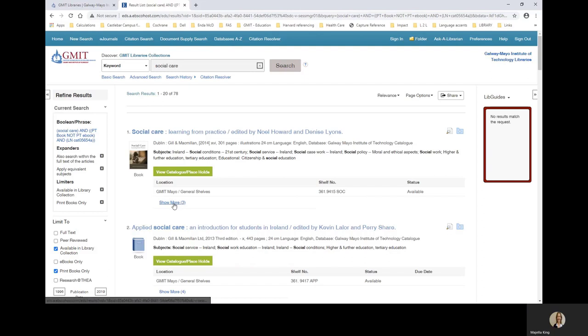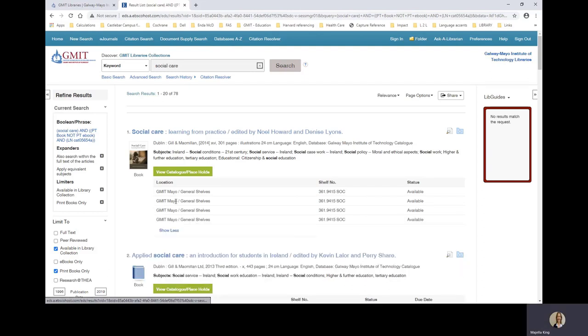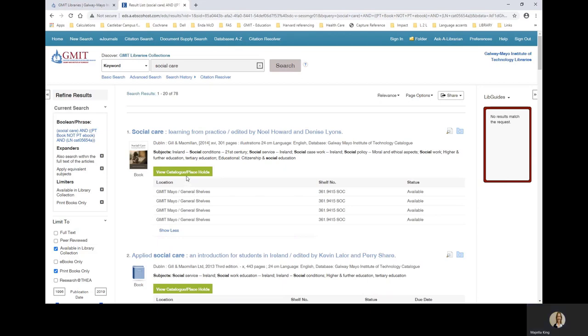Show more. And you can see that we actually have four copies of this title, all of which are available. If you want to place a hold on this book, choose the view catalogue, place holds, green tab.